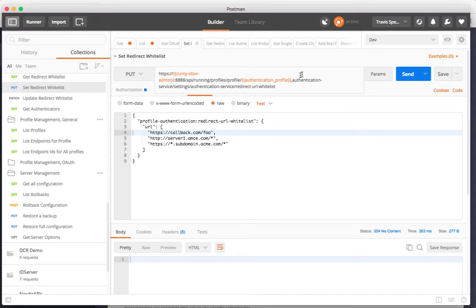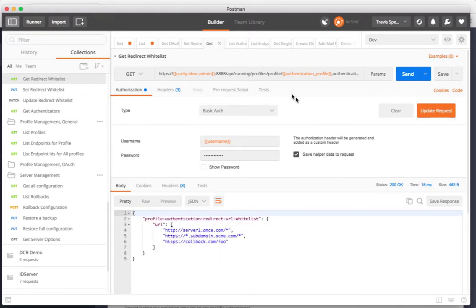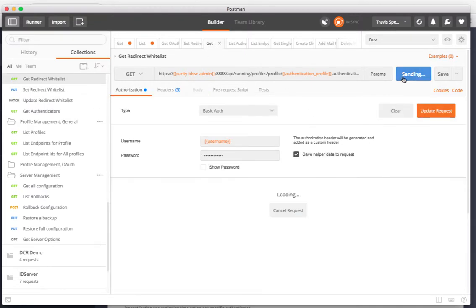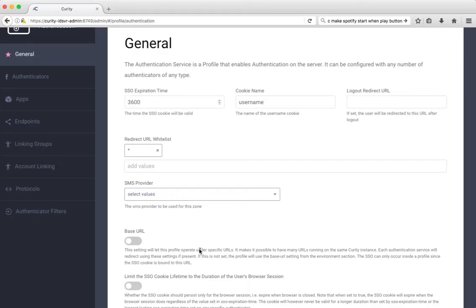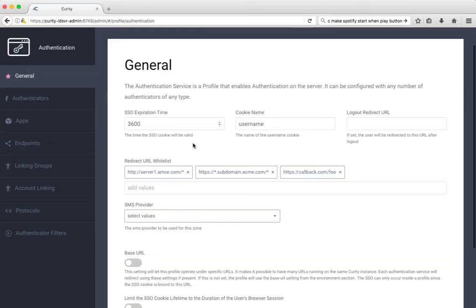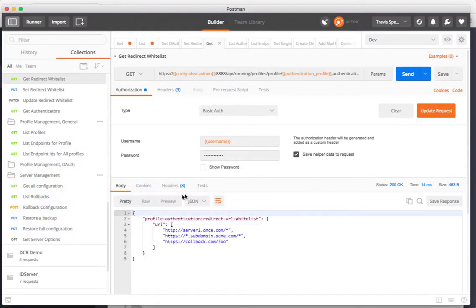Under that we have settings authentication service redirect URLs whitelist. If I go ahead and do this put now, that will update my list of whitelisted URLs which then I can see here in the REST API has changed. If I click away from this page and click back it will reload and I can see them here that was what was set in the REST API.